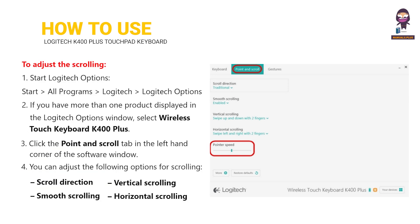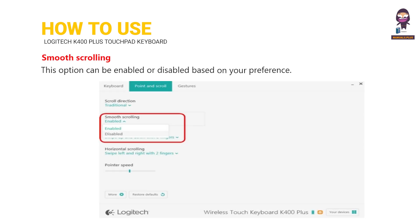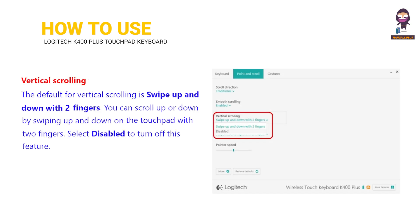To adjust the scrolling: set the scroll direction — Traditional or Content Tracks Fingers. Options include smooth scrolling, vertical scrolling, and horizontal scrolling.